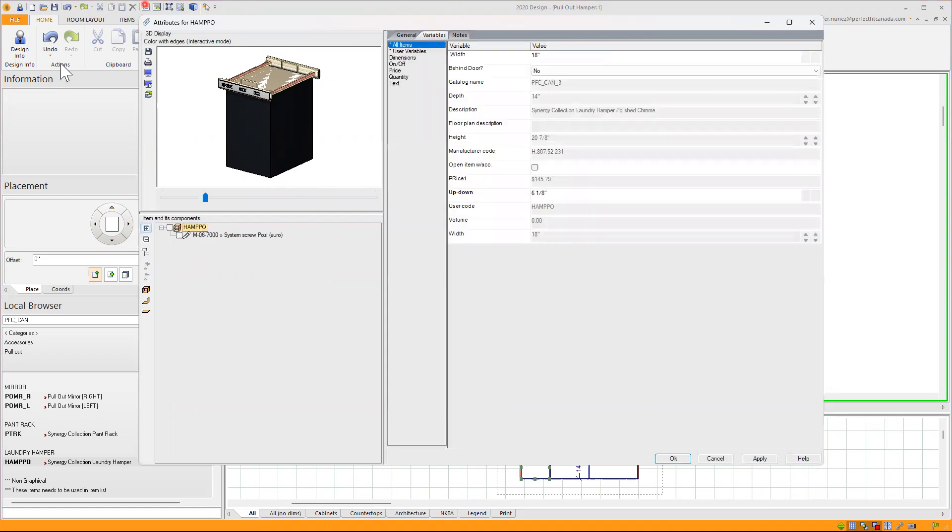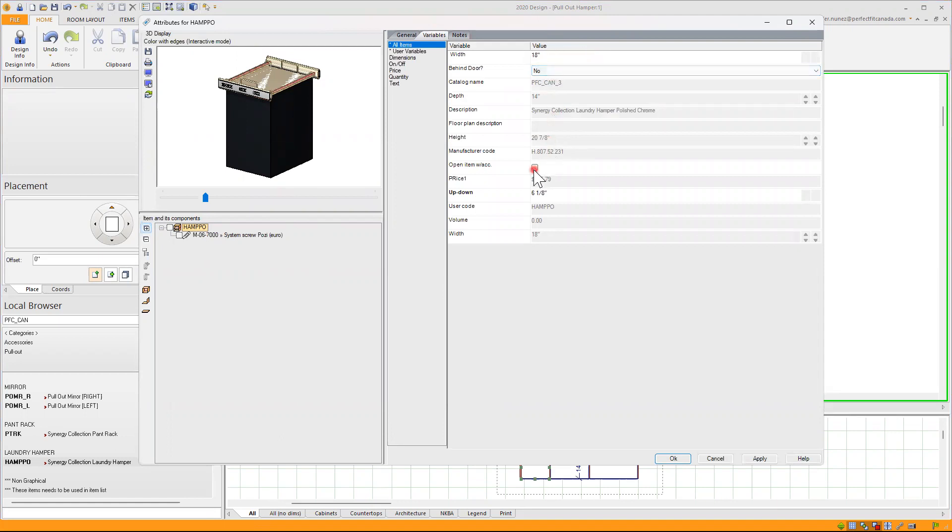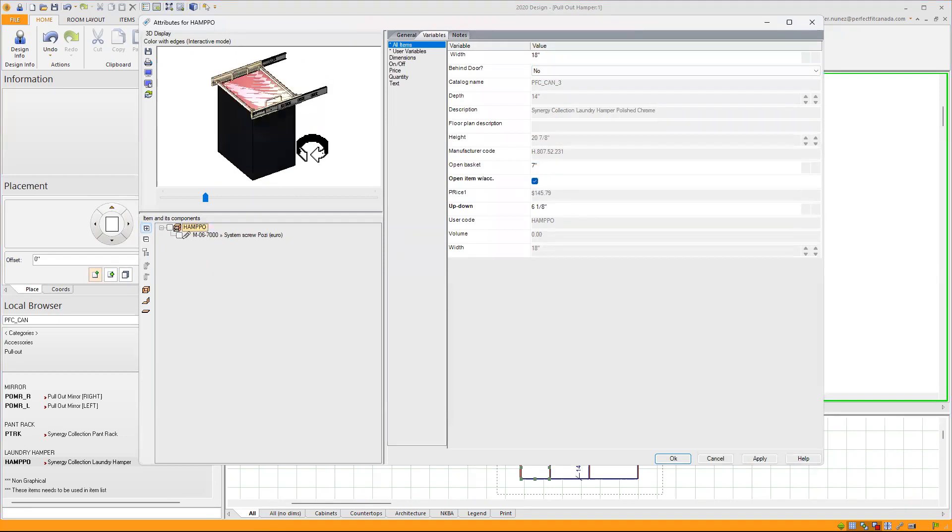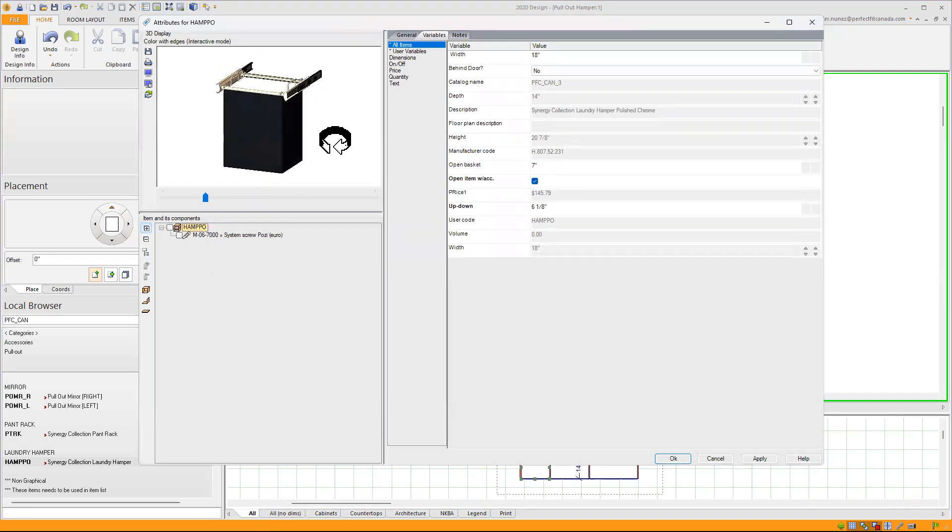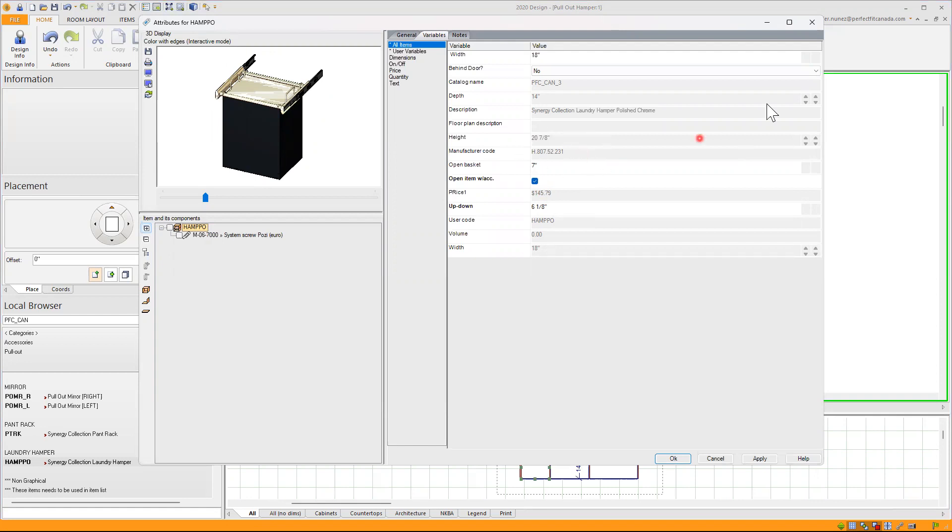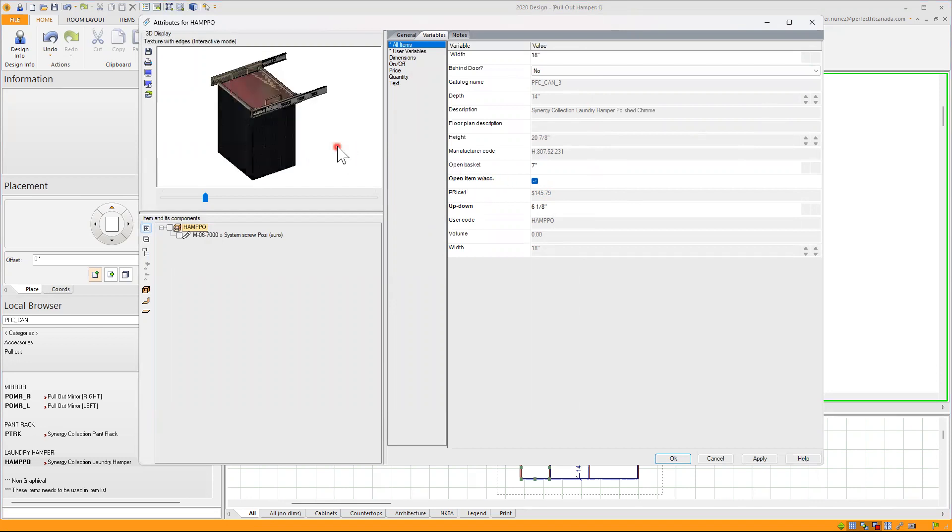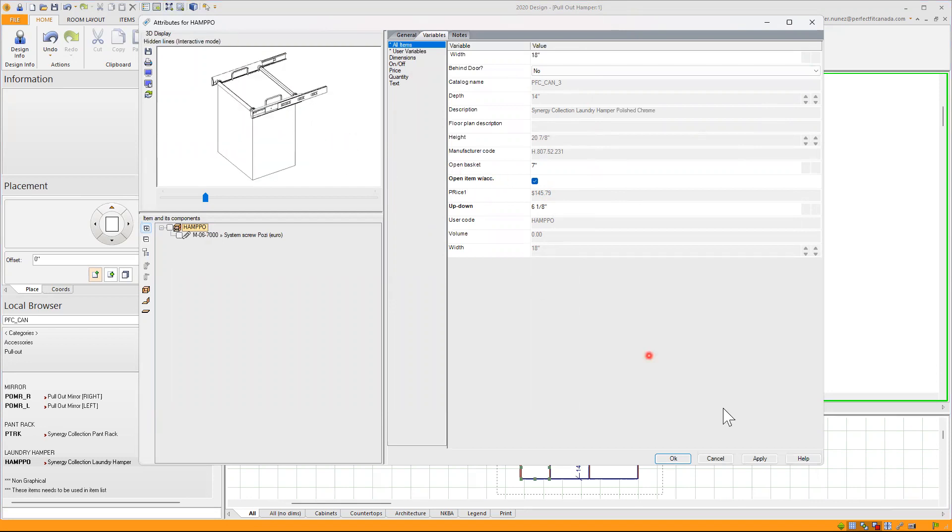Going back to the hamper pullout, if I go to variables, I can see the width if it's behind doors or no. And you can also open the accessory and see the price and manufacturer code and more dimensions. So in this case, I will leave this one open just to show it in my 3D. I'll click on apply and okay.